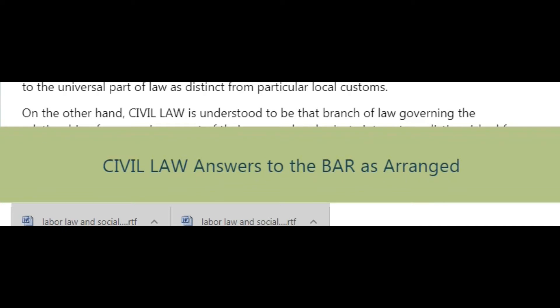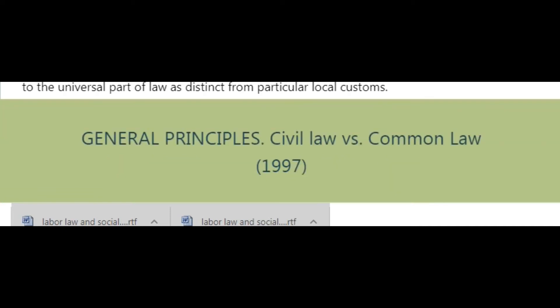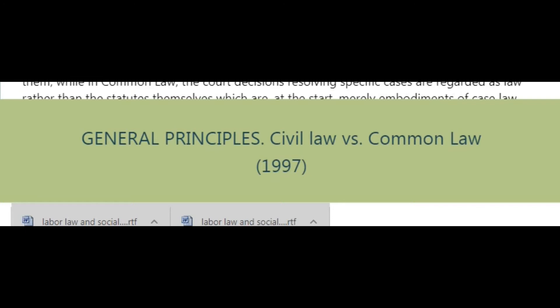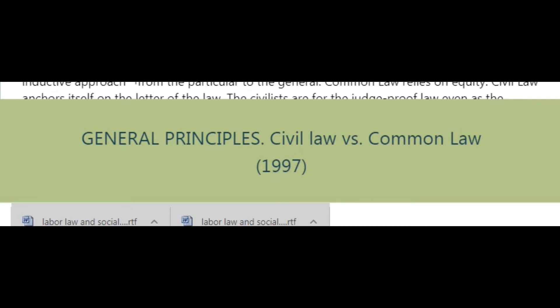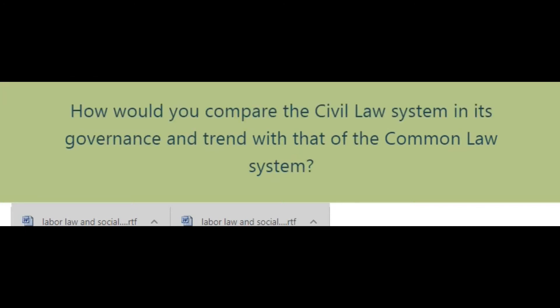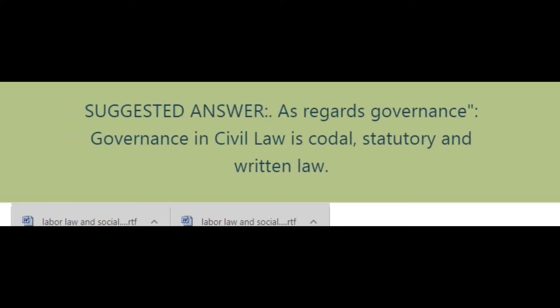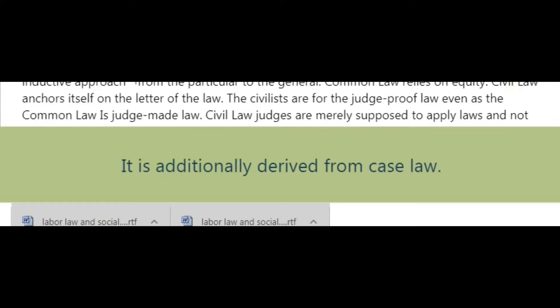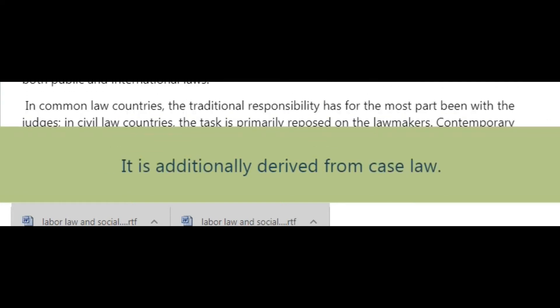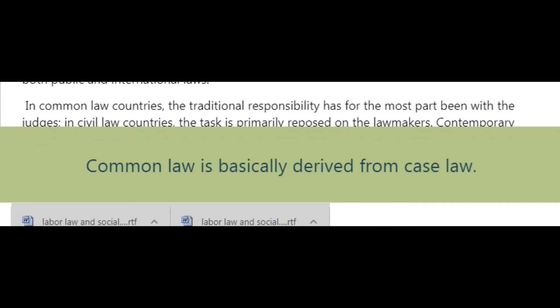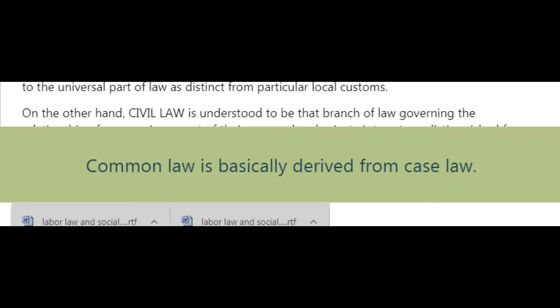Civil Law Answers to the Bar — General Principles. Civil law versus common law, 1997: How would you compare the civil law system in its governance and trend with that of the common law system? Suggested answer: As regards governance, civil law is codal, statutory, and written law. It is additionally derived from case law. Common law is basically derived from case law.